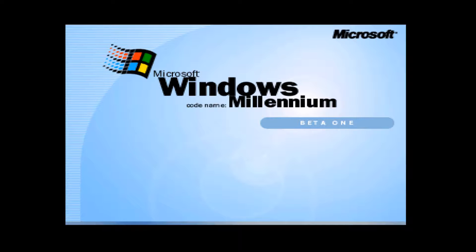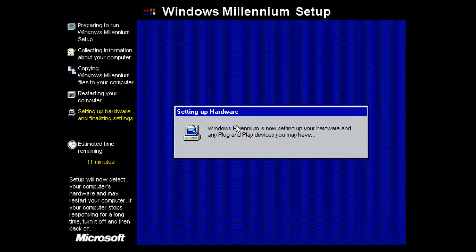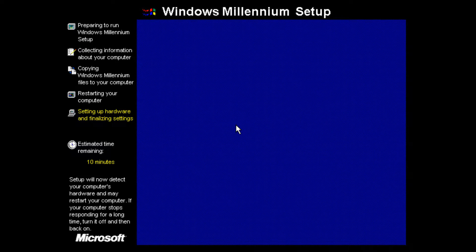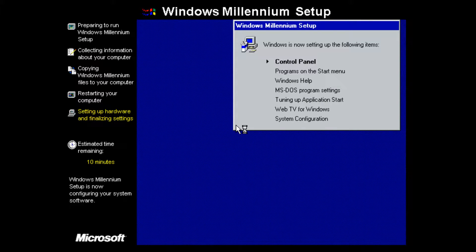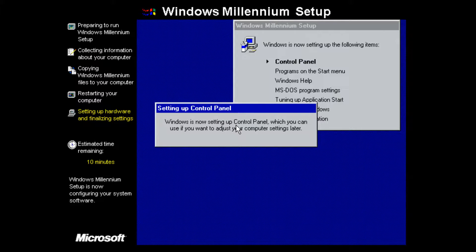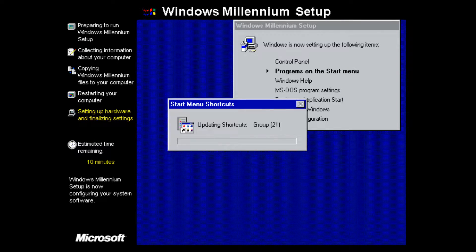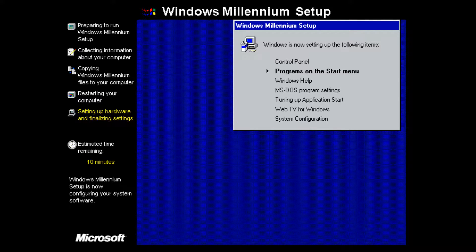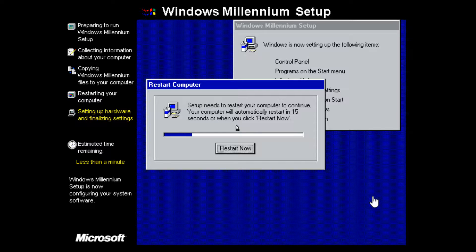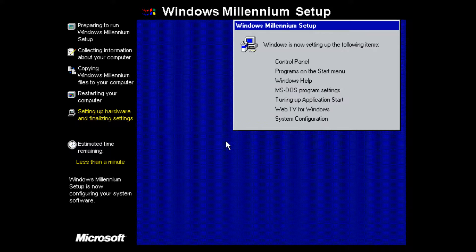We'll wait for it to boot through its first boot process. It appears we still have some parts of the setup to finish — it's setting up more plug-and-play devices. Now it's setting up the following items in its last portion of setup, going through and configuring all the remaining components. It is now asking us to restart the computer, and I believe this is the last time we have to do this. We'll click Restart Now.